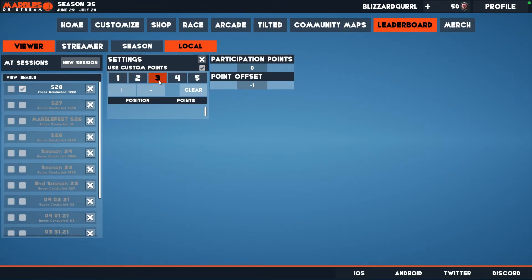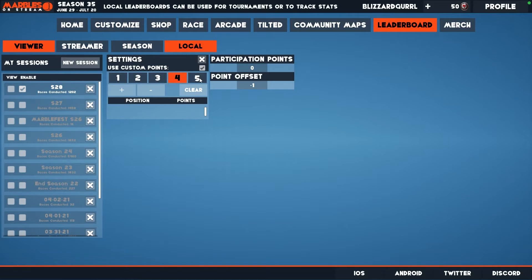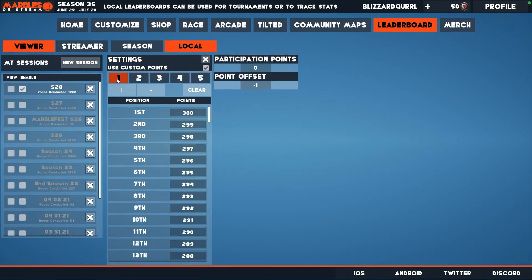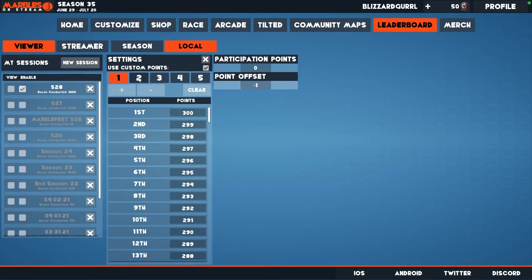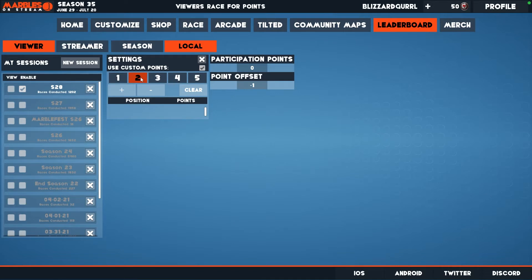If you notice, you have five different tabs that you can create custom points on. If you have not created custom points yet, then the first slot will be blank. For tutorial purposes, I will use the second slot to demonstrate.